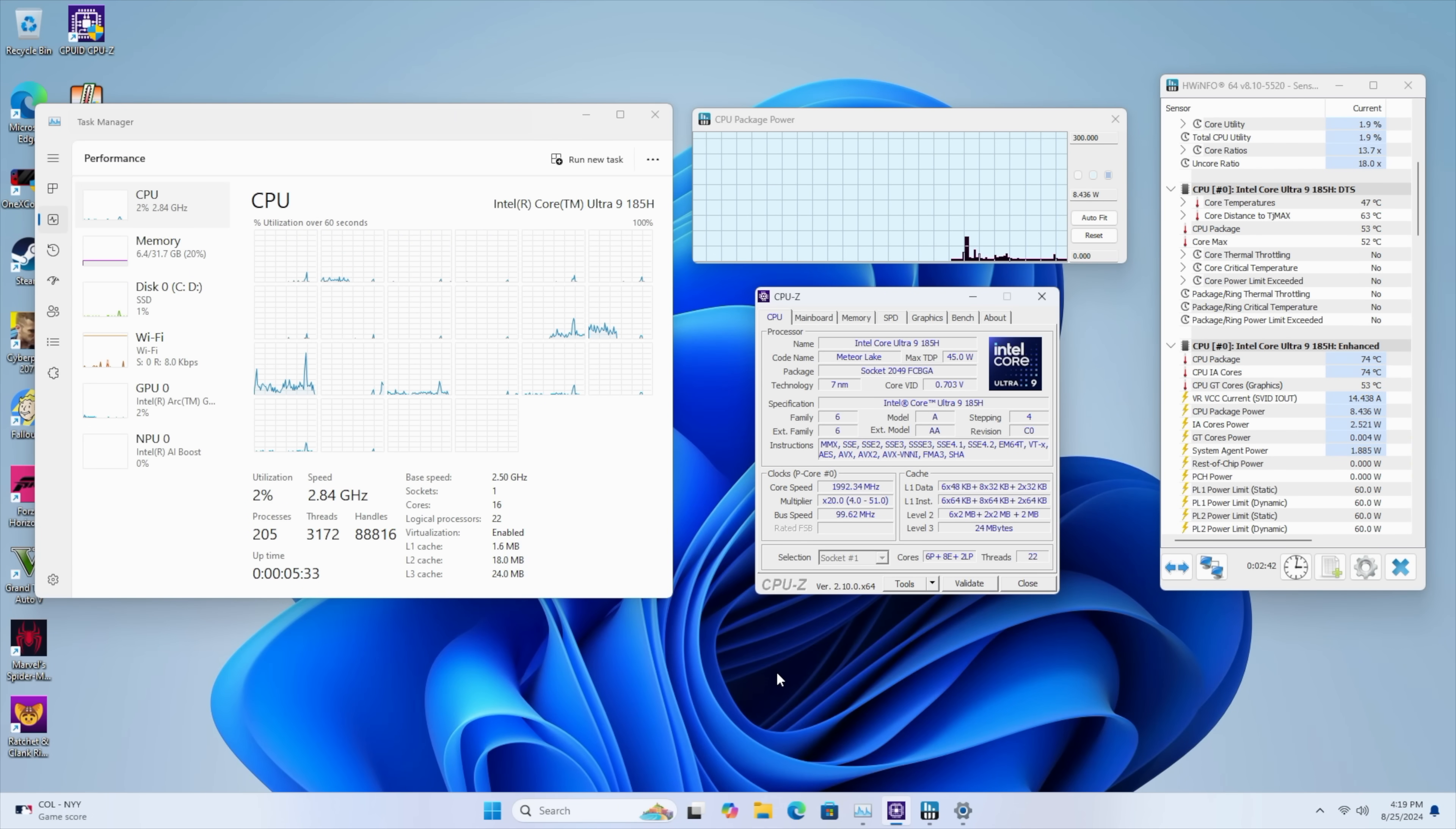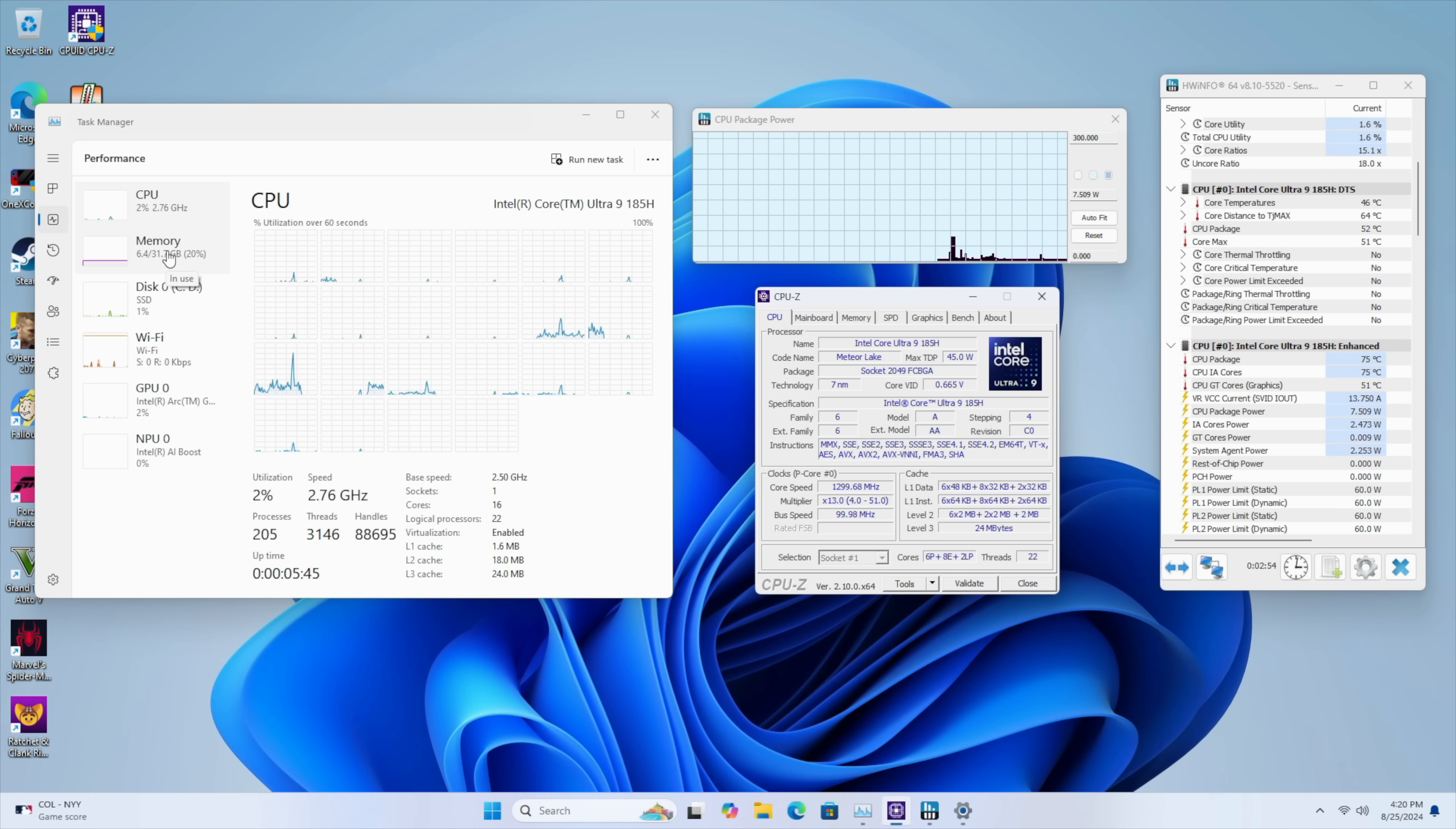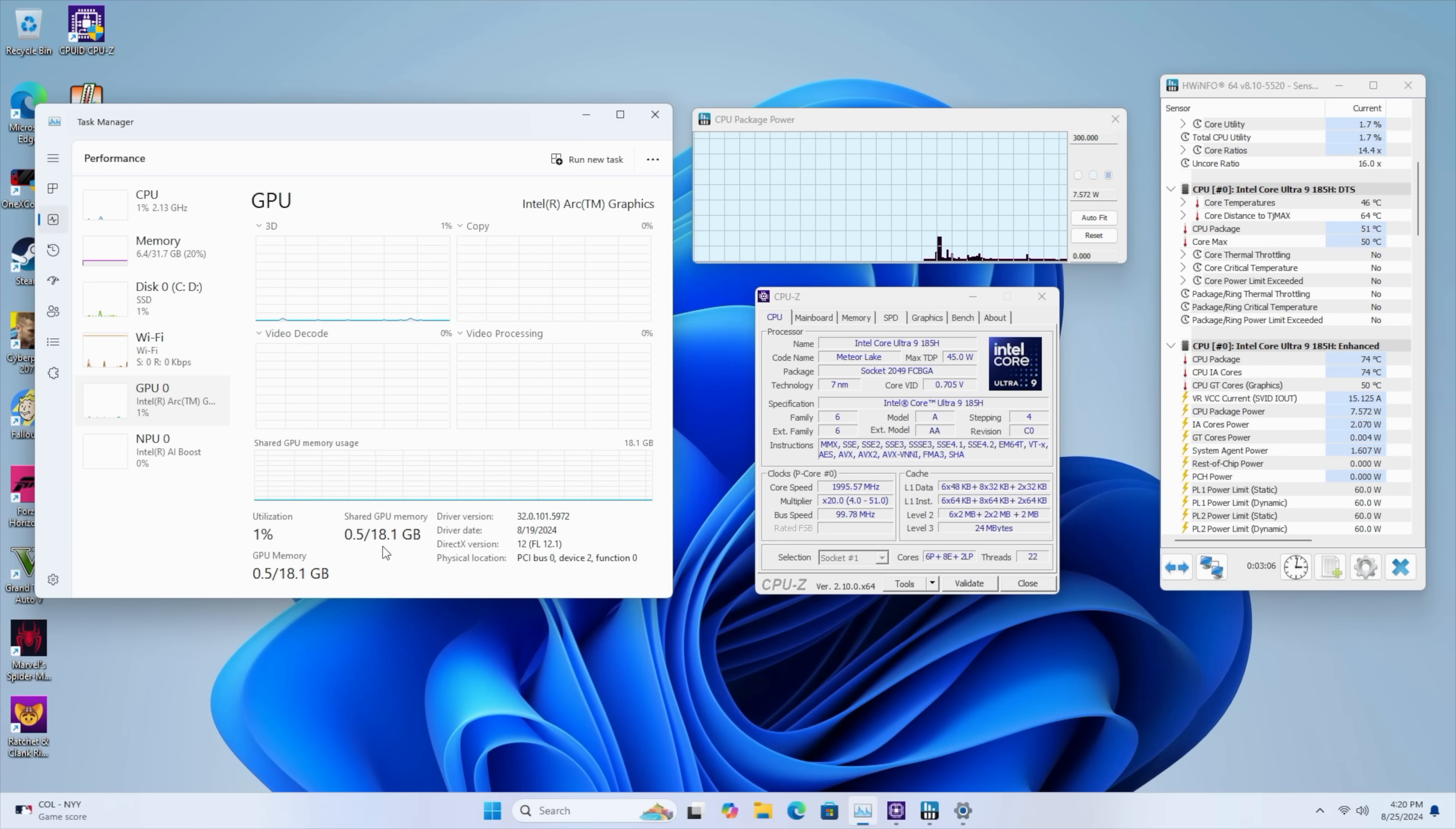Before we get into testing, there's a few things I wanted to show you here. Now, obviously, we've got the Intel Core Ultra 9 185H. This is actually a really great performer when it comes to the CPU side of things. iGPU can definitely use a little loving over here, but we've got 32 GB of 5600 MHz RAM. Of course, that Arc iGPU.